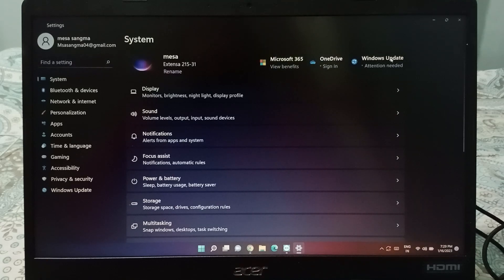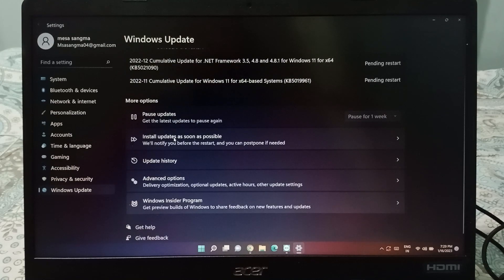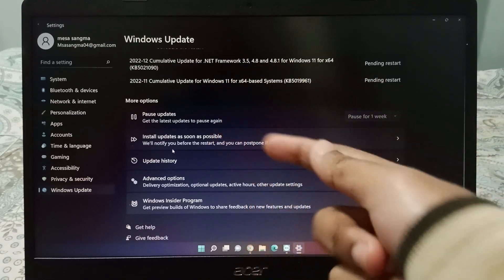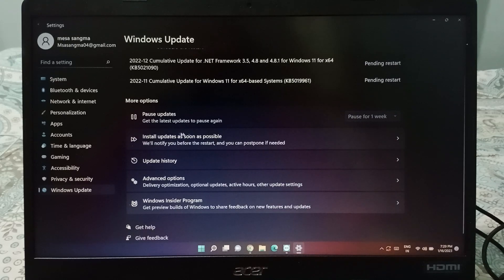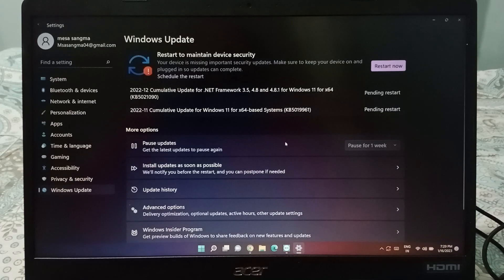When you click on Windows Update, you will be able to check and install updates. If you want to update your software, just click here on the second option and your software will be updated successfully.